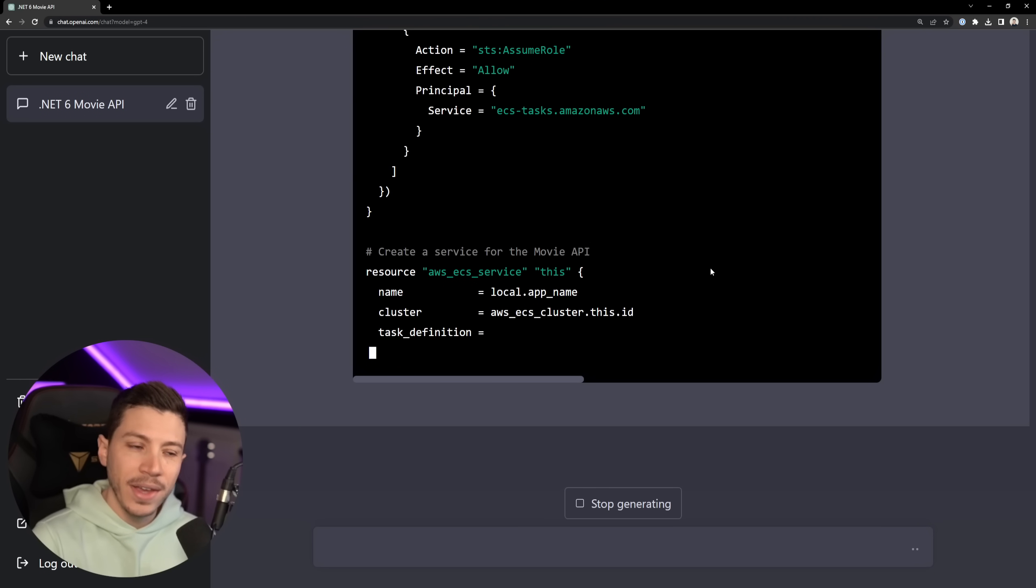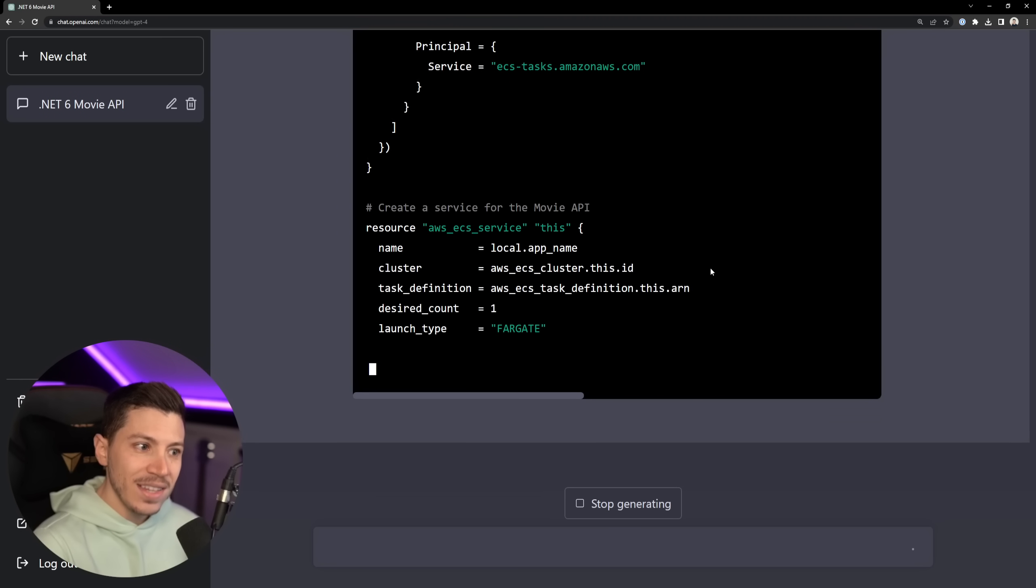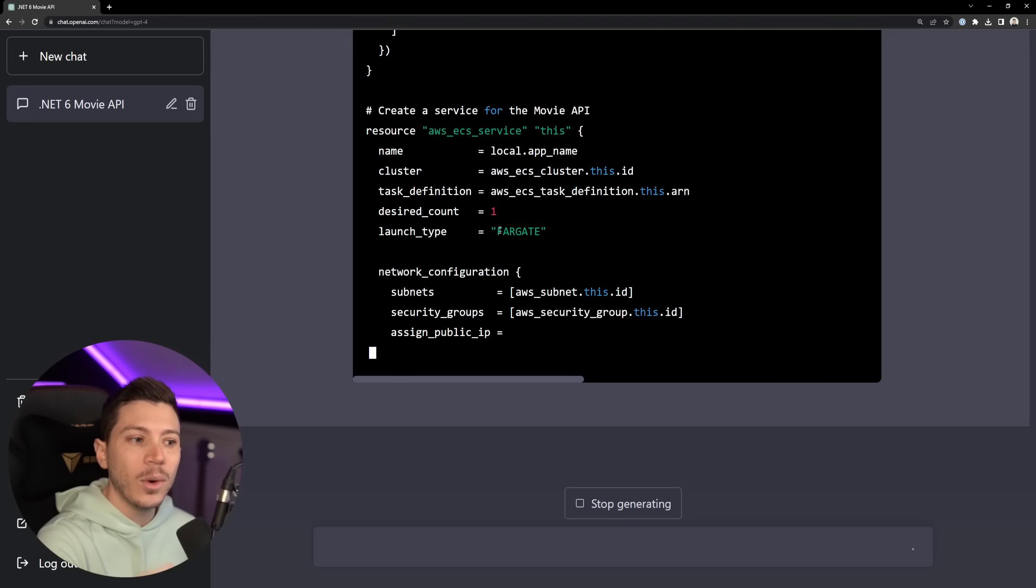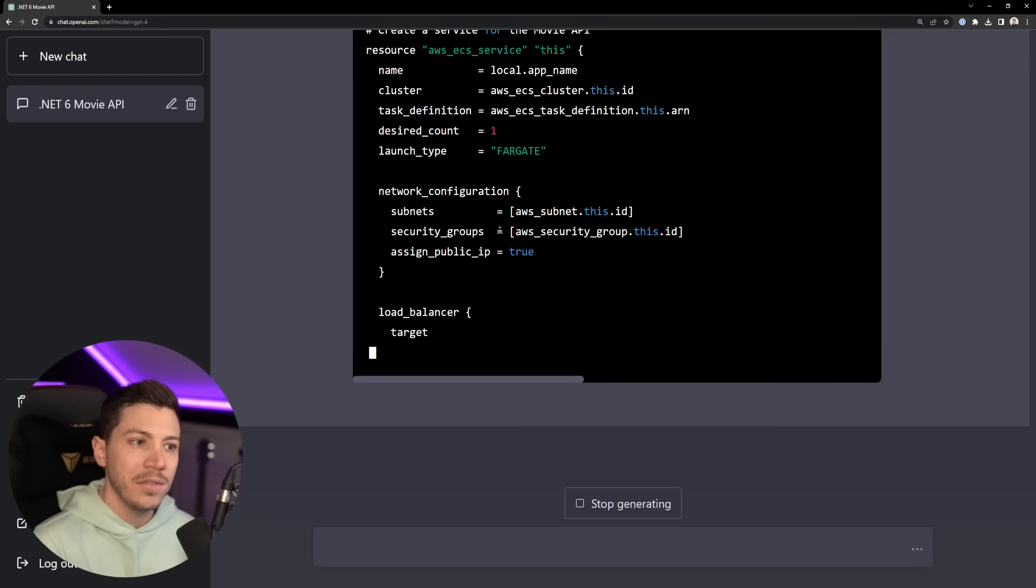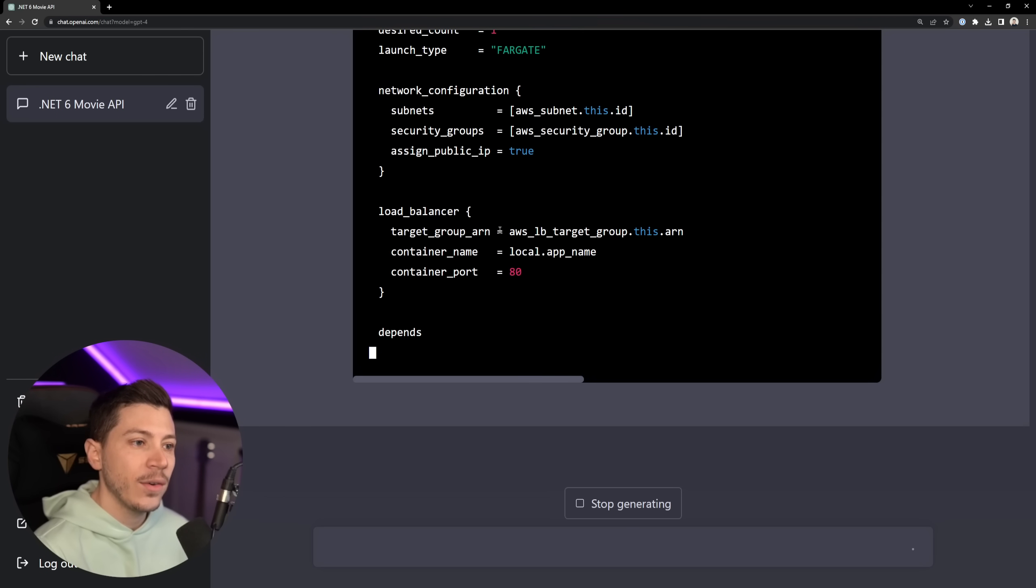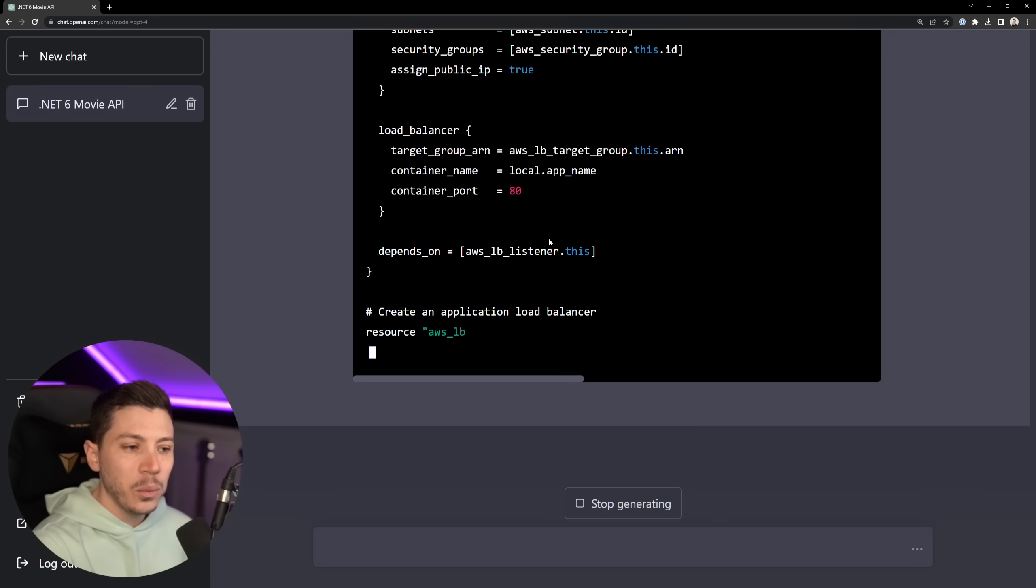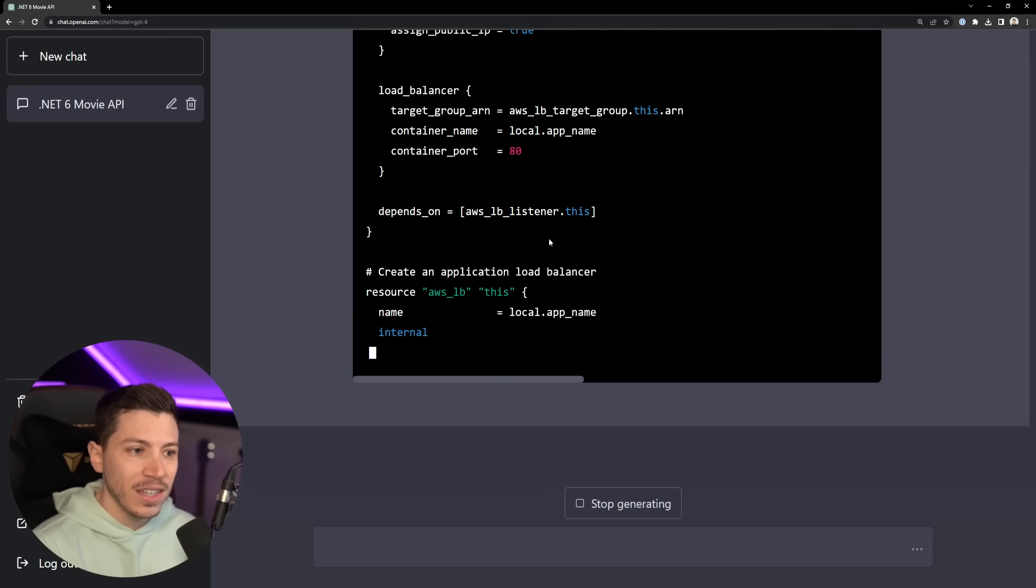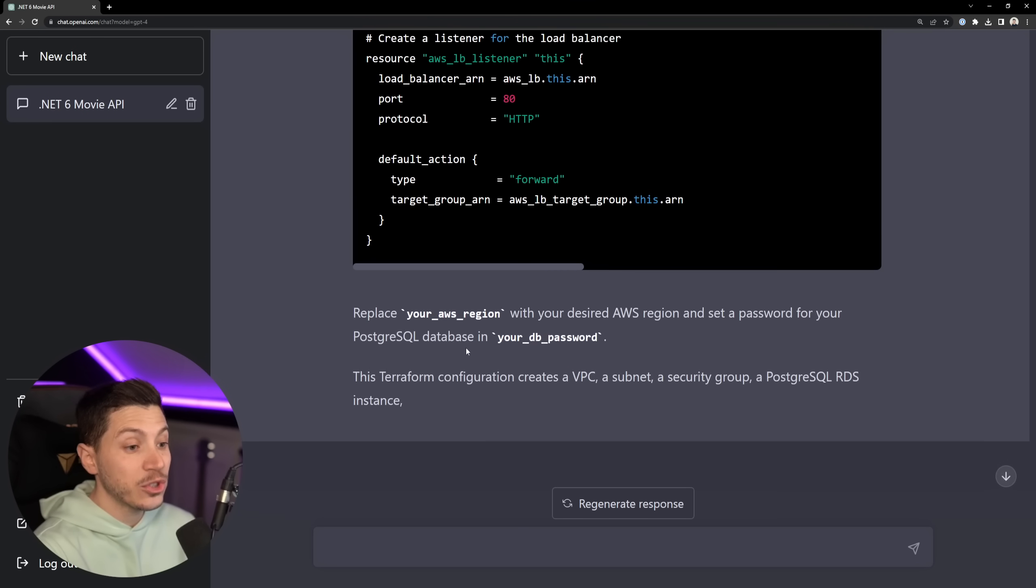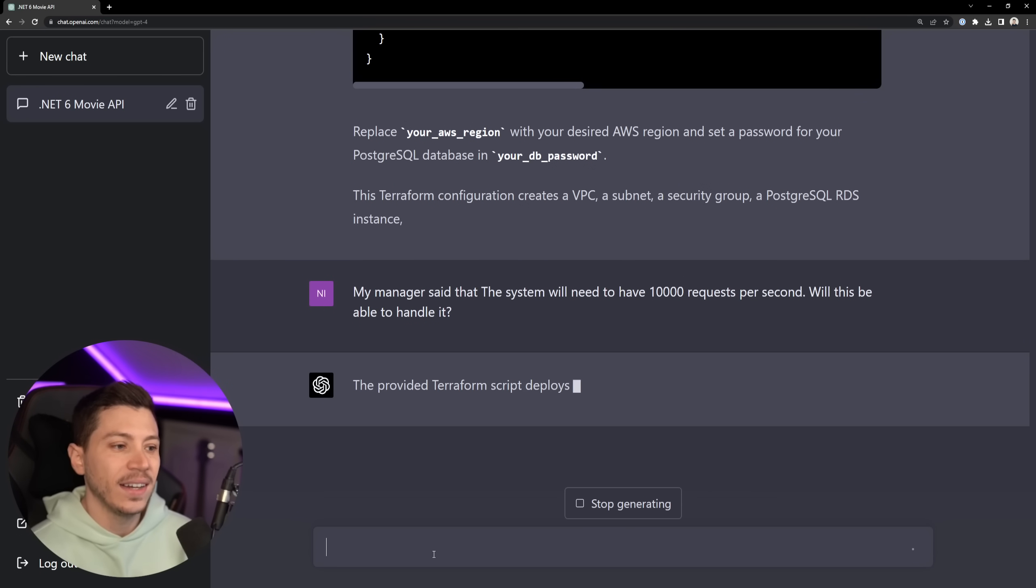But what I'm really curious to do is I'm going to tell it, here's the thing. My manager said this needs to handle 10,000 requests per second. Is this good enough? Because I can see from this account that this will only run one service, one instance of the service in Fargate. And even though there is a load balancer, there isn't some auto scaling from what I can see here. So let's wait for this to finish and let's ask it about scaling. Okay, it is finished and I am so impressed. Let's ask it that question. 10,000 requests per second. Can you handle it?